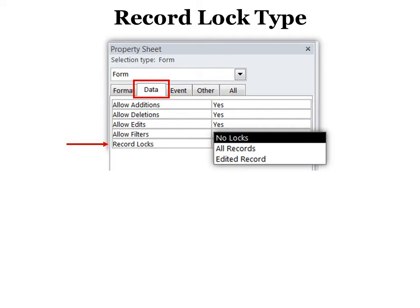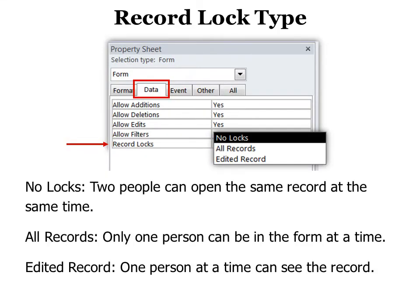The record lock type. This is really important if you want some security in your form. This one says, what if two people are in the same record at the same time making different changes? Who wins? Well, it is the last person in the field, whoever exits the field last.